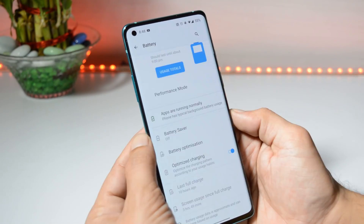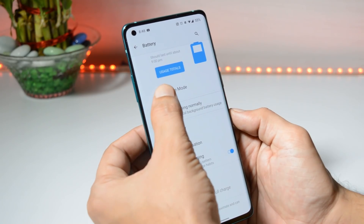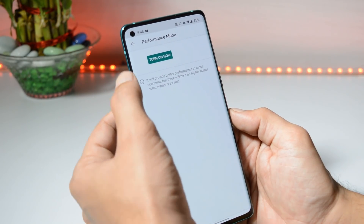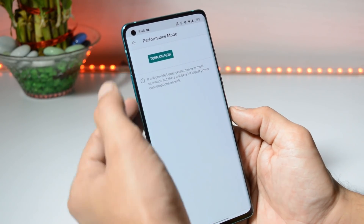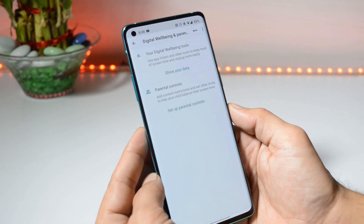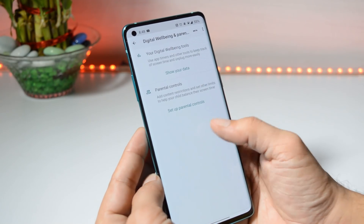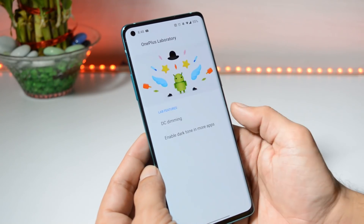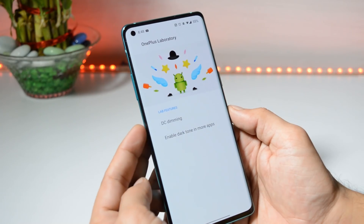There is a small bug: you cannot open the location settings — it crashes whenever you try to open it. Inside the battery section, we have a new feature: Performance Mode, which can be turned on from here.